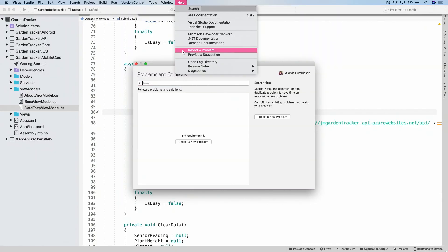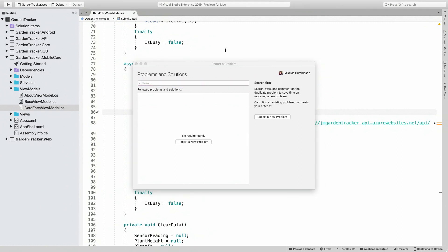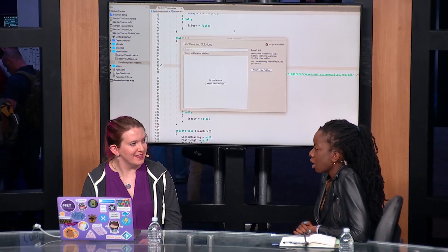Where would people go to give feedback? It's Help > Report a Problem or Help > Provide a Suggestion. You can log in, report a bug, and attach your logs — that helps us track down issues. We urge our developers to download the preview bits and start using them so we can see that feedback coming in. We really appreciate all the folks who've given us feedback on the changes they want to see and the issues they're running into so we can make a better product.